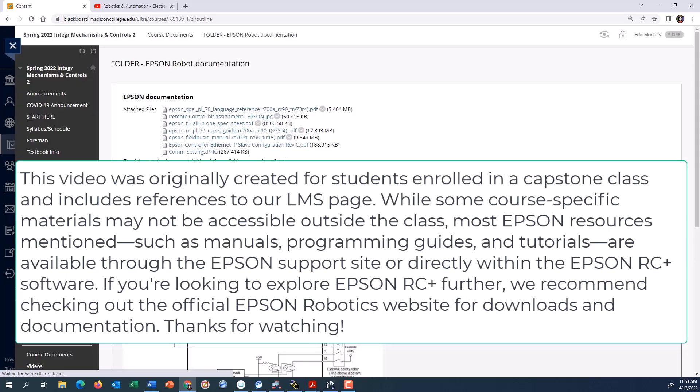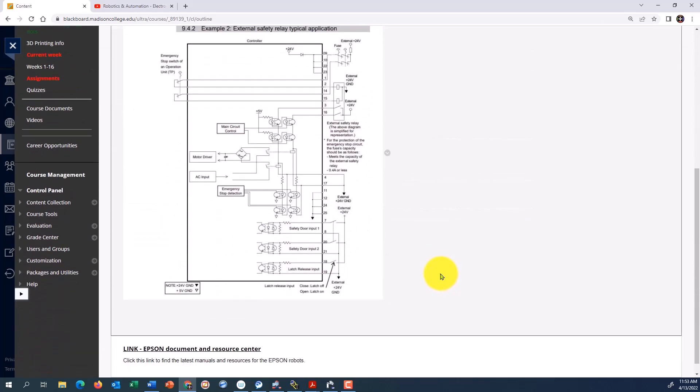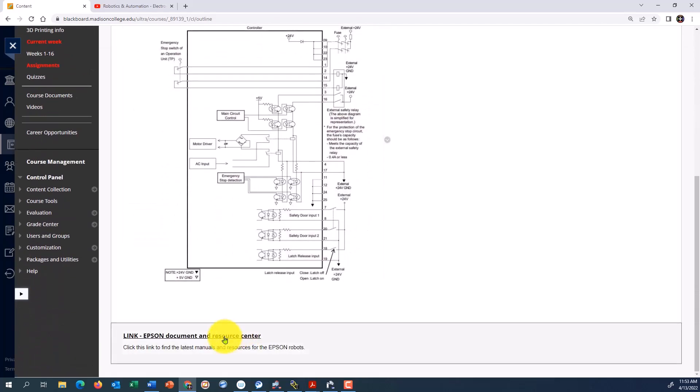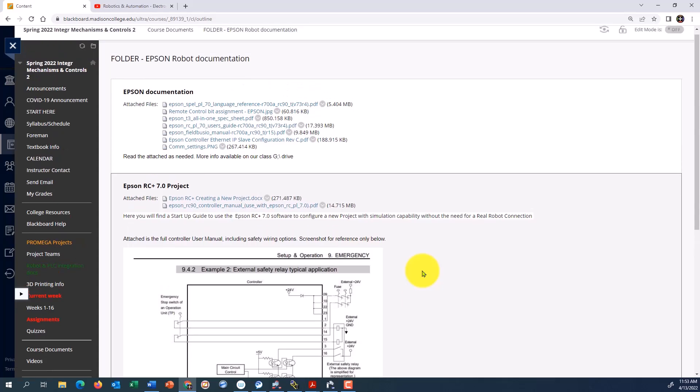When you click on this, you'll see several user guides. You're going to see some information on the wiring for e-stop connections. There is a project doc file here on creating a new project, which we are not covering in this video, that's in class. Further down is a link to Epson's website with more up-to-date information.